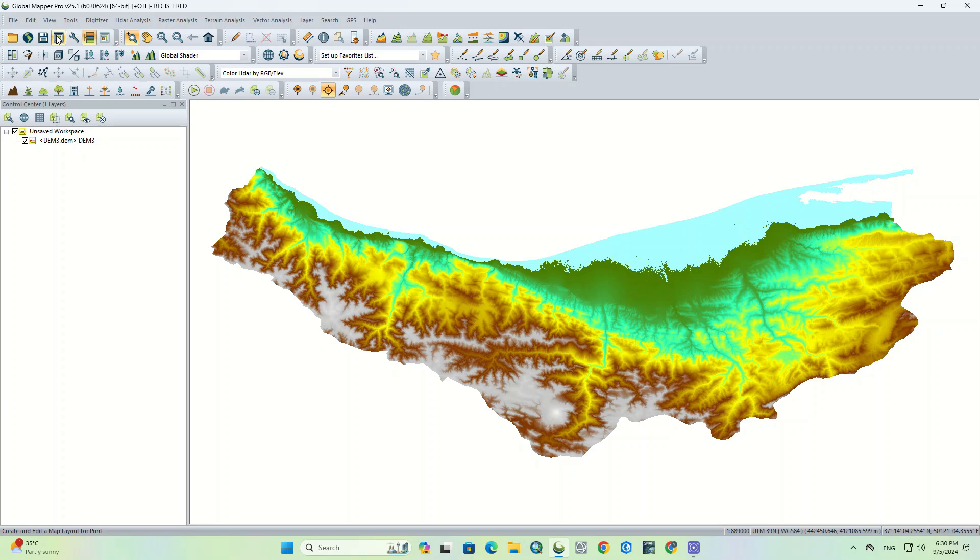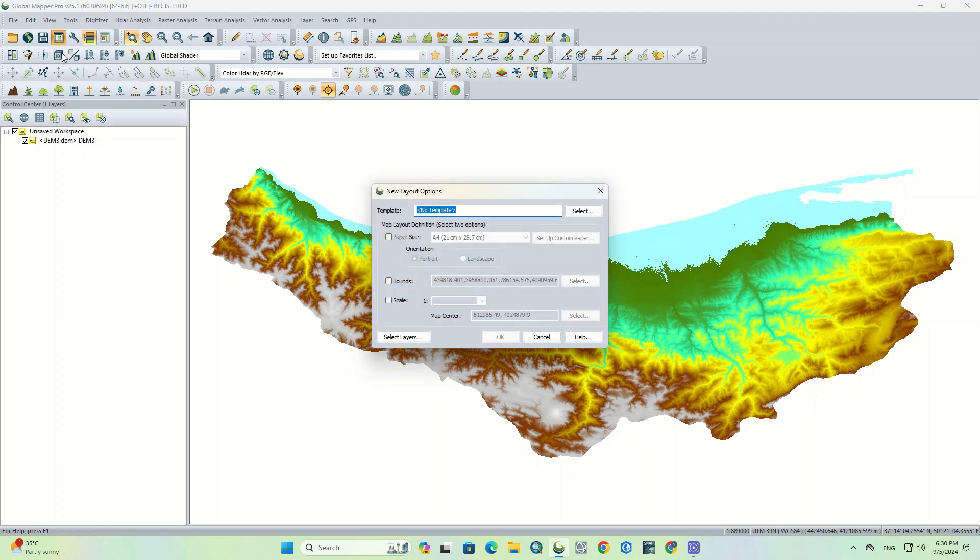When you imported your layer, it's time to open map layout editor that is accessible in the toolbar. If you click on it, a window is opened, which is New Layout Options window. You will first need to set up the map layout definitions.